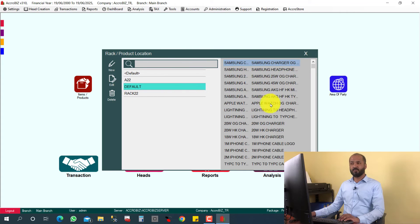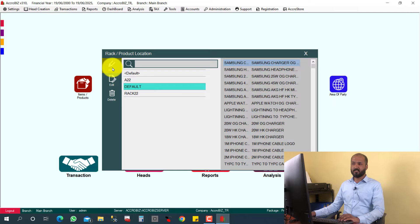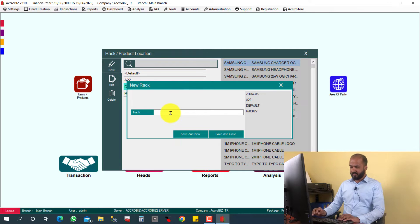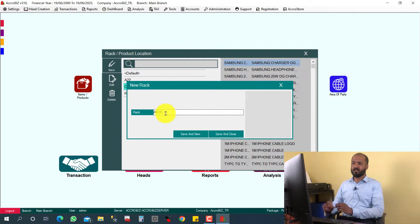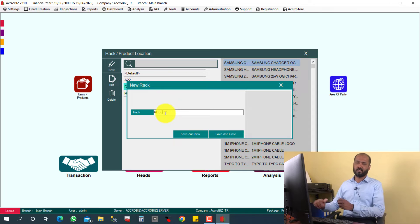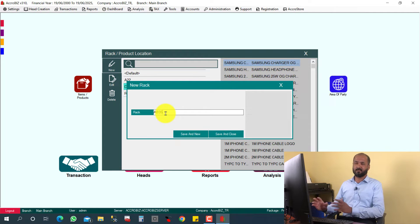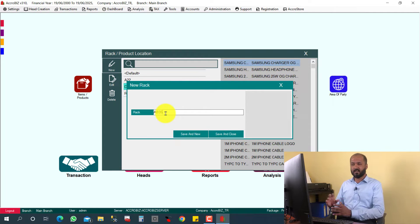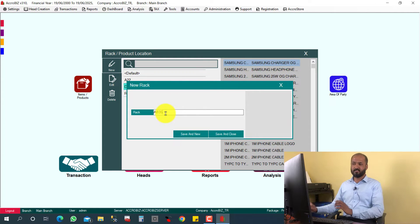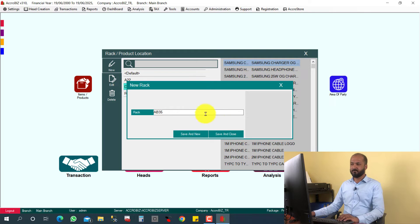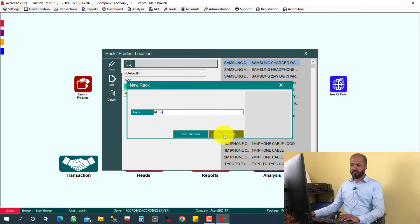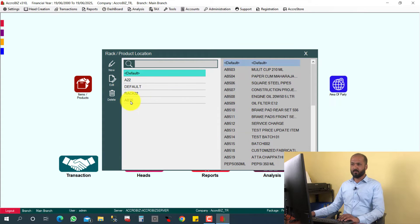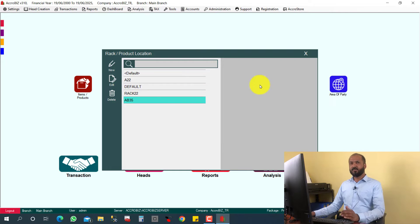I want to create one new rack here. I'm going to click here new, and AB35 just I give the rack number and give a sticker for that rack so that easily my employees can understand this is the rack number. So I'm going to click save and close, and this is the rack created.